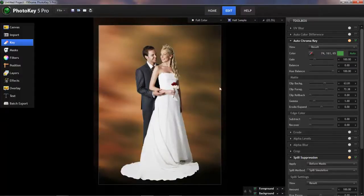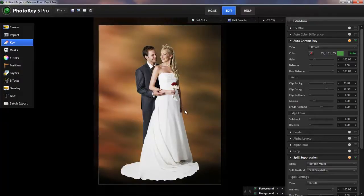And that's very quickly cleaned up our key. If we switch back to the result view, you can see that now those areas are gone and we have a much cleaner key to work with.